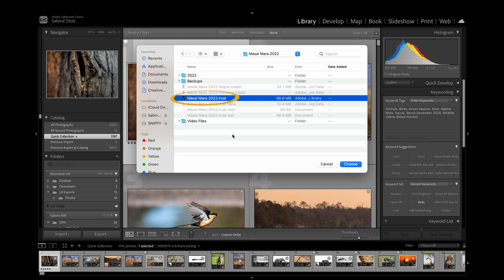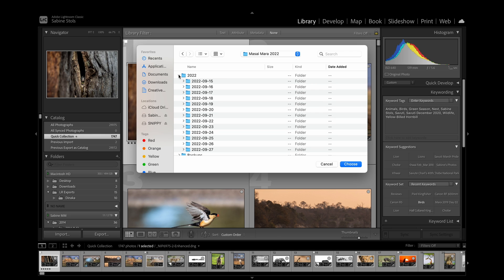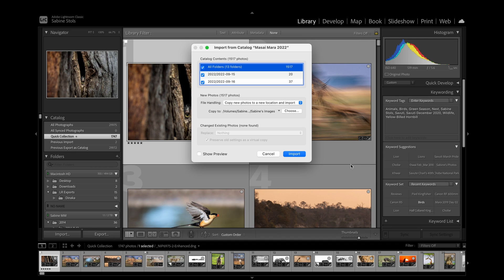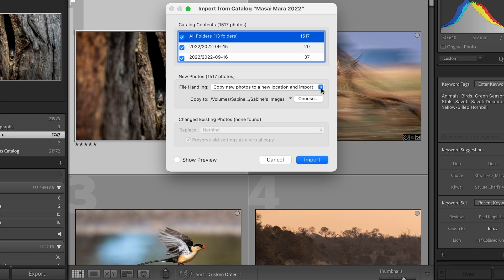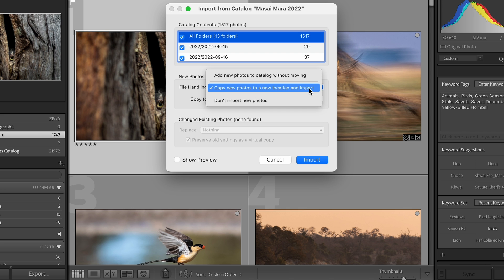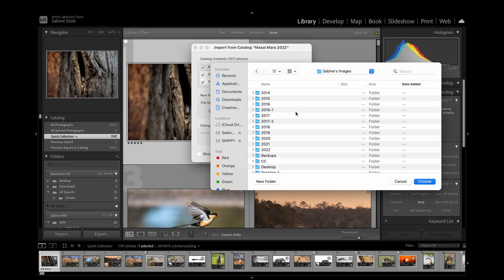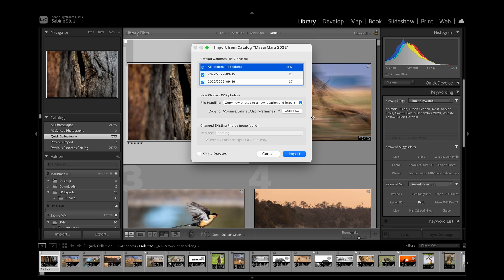Just a note: this file is the catalog file that contains the preview files, keywords, star ratings, and edits made — basically all the metadata associated with each image. The actual original photographs are located in a separate folder. So once you choose the catalog file to import, a dialog opens in which you can choose if you'd like to copy or add the original files. In my case, I will choose to copy to a new location and import, as my main catalog and images lie on a different hard drive. I'll make sure that the location I use for my main catalog is selected and then click Import.